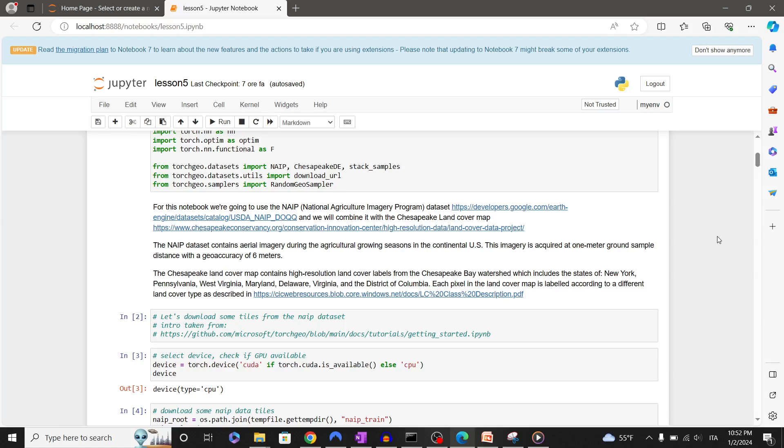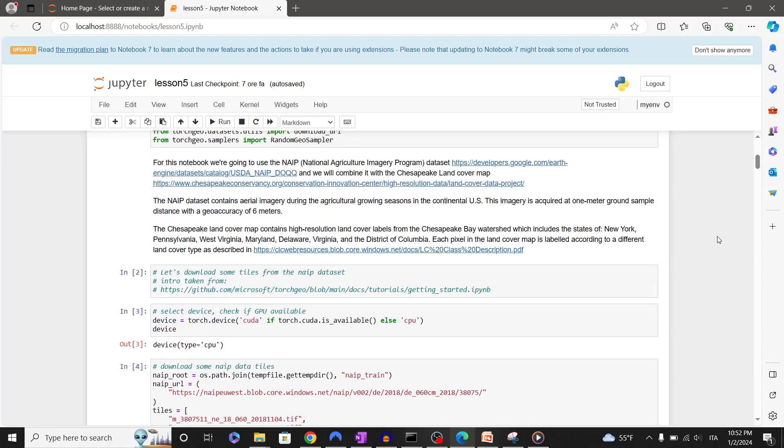The Chesapeake land cover map contains high resolution land cover labels from the Chesapeake Bay watershed, which includes the states of New York, Pennsylvania, West Virginia, Maryland, Delaware, Virginia, and the District of Columbia.